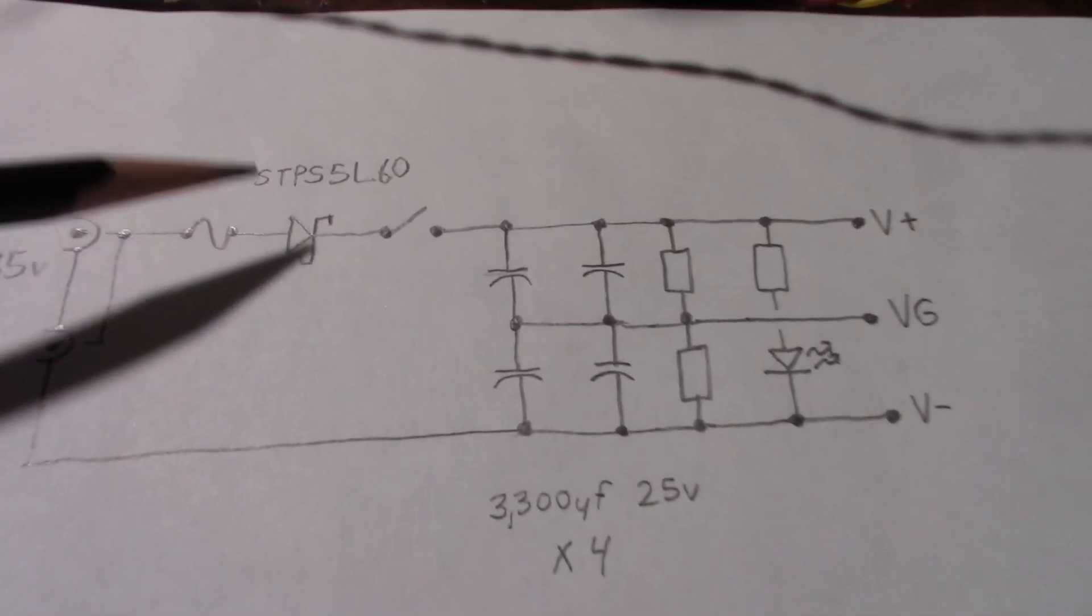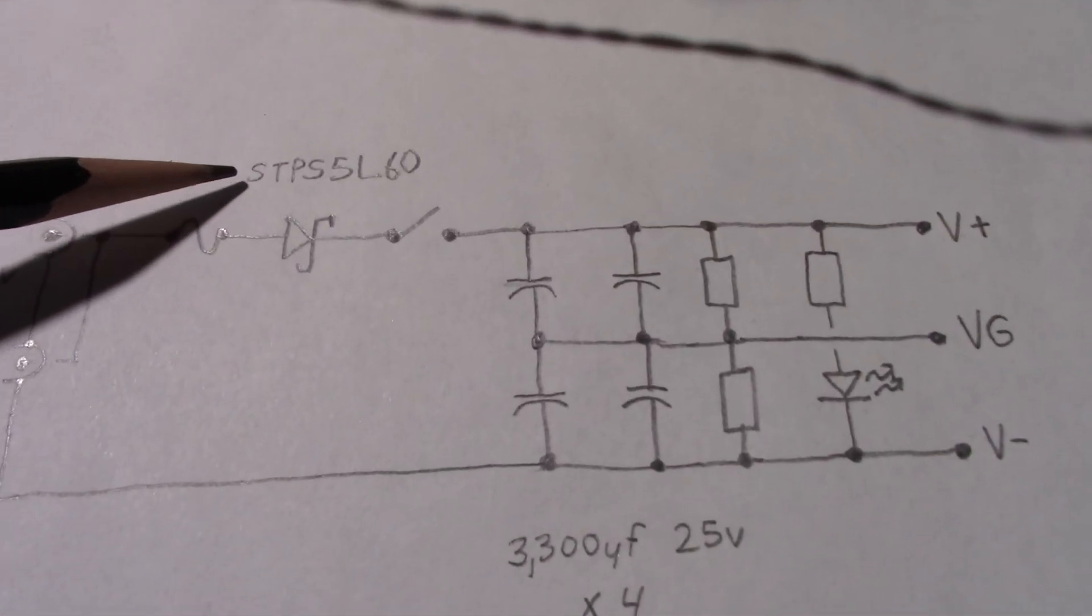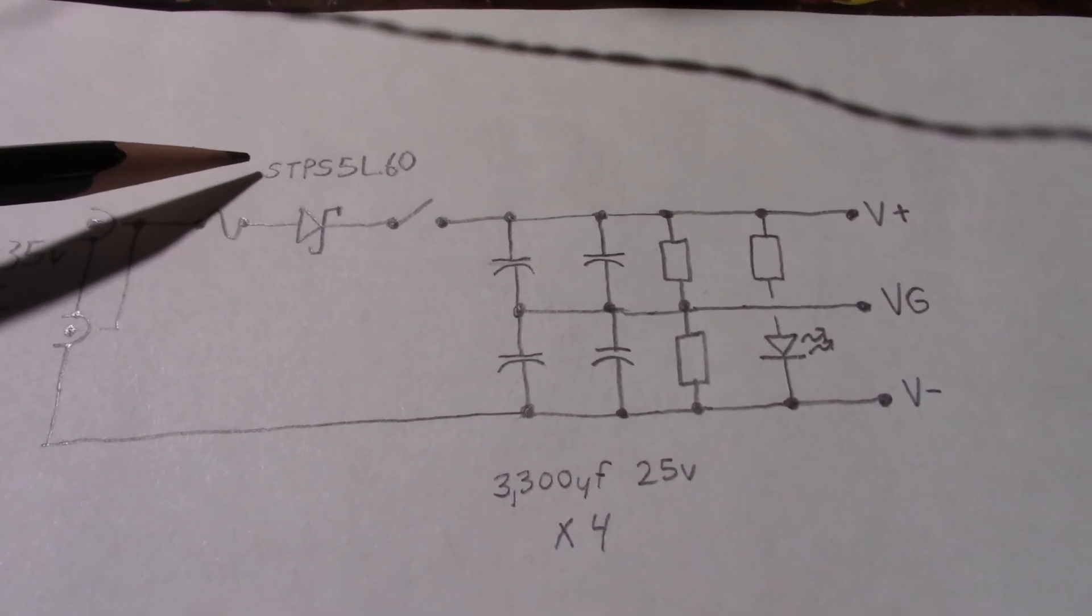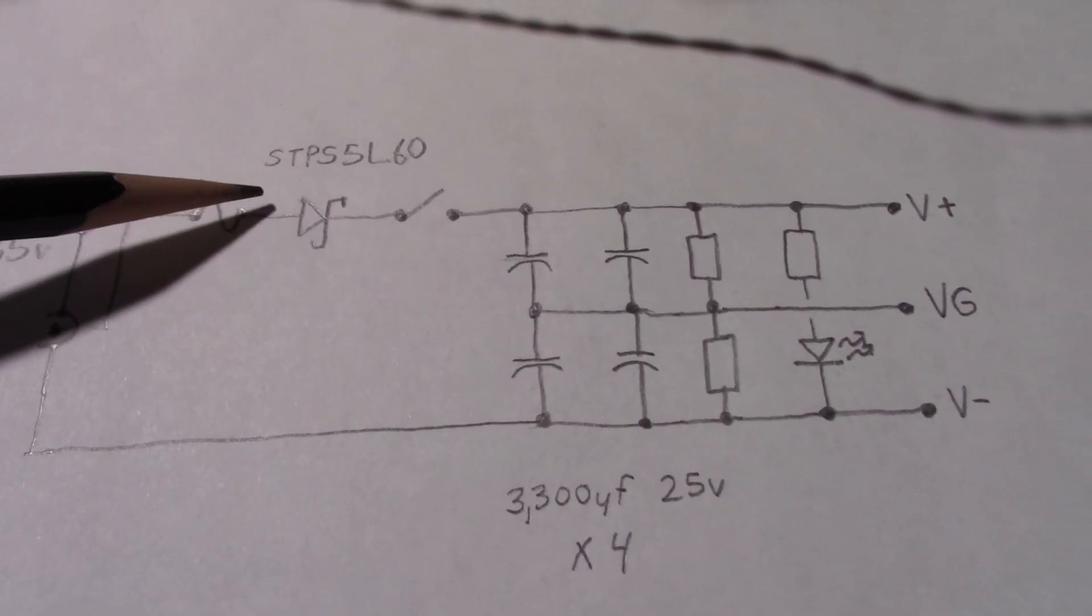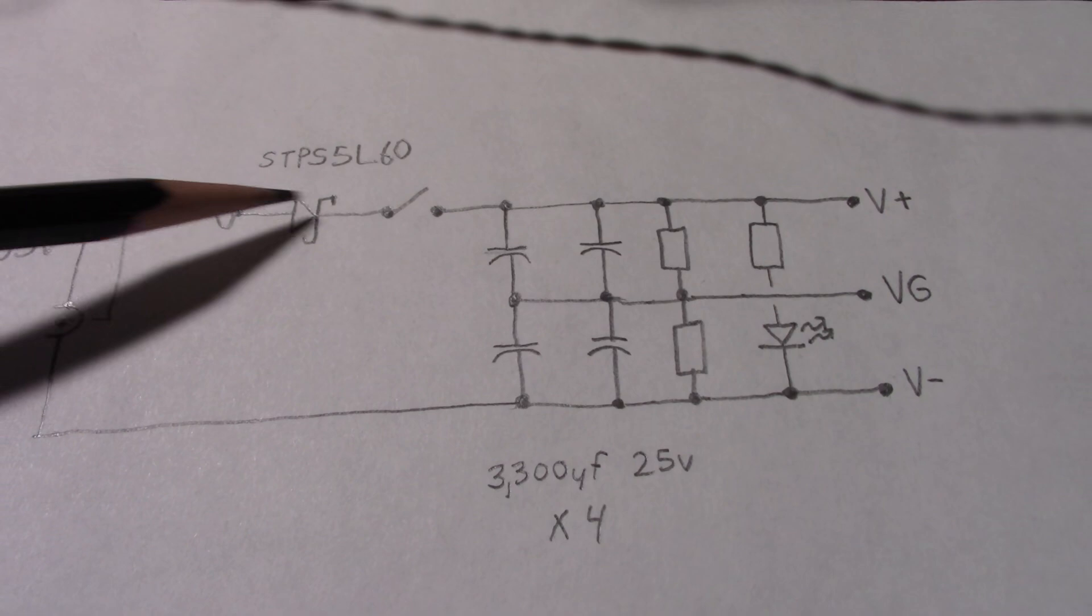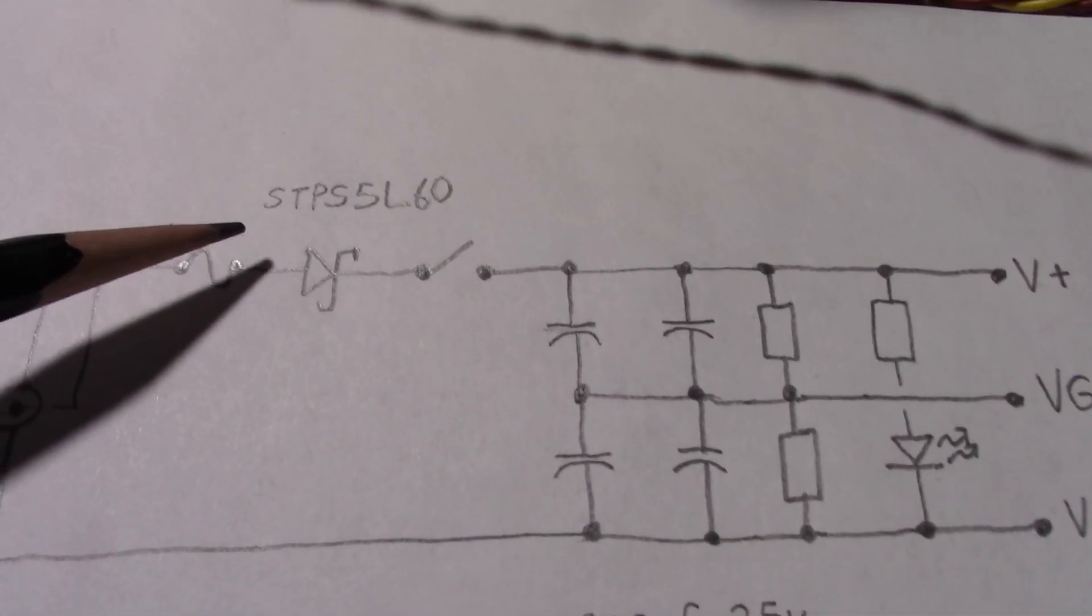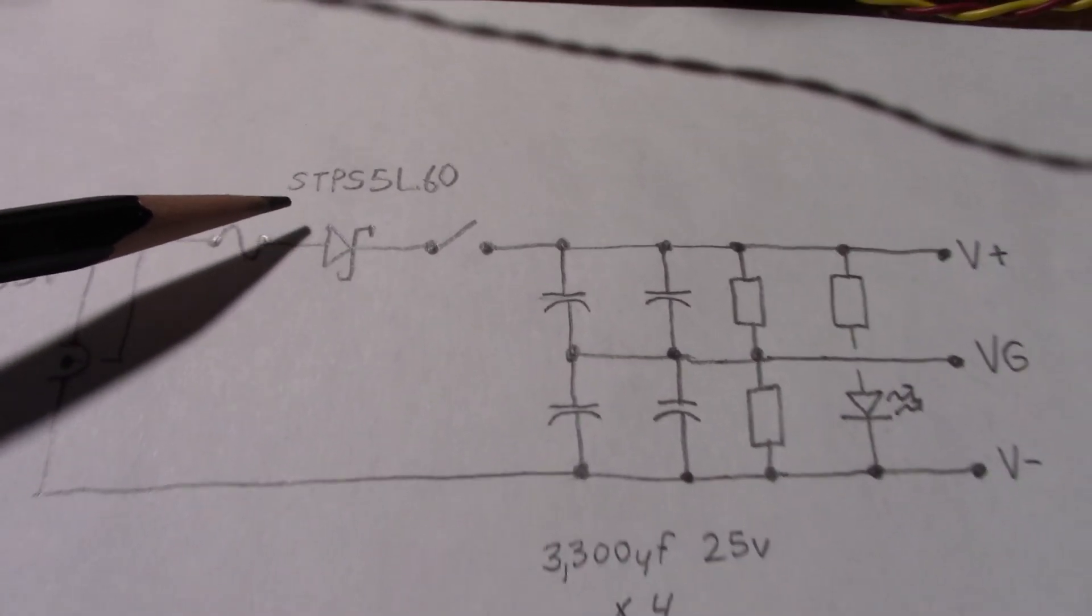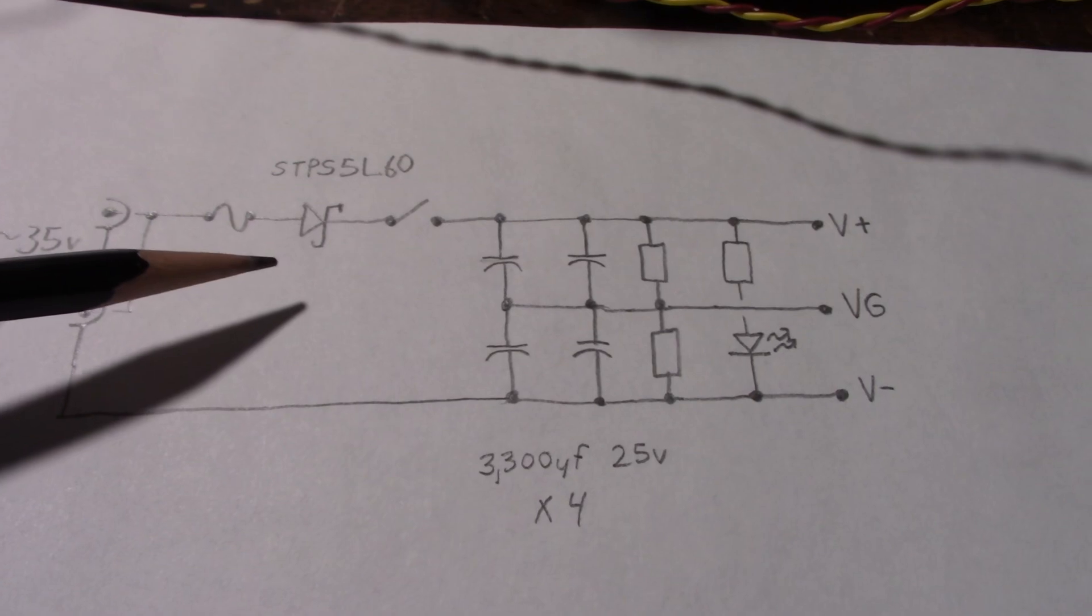And the Schottky has a low forward voltage drop. So you don't lose too much voltage. And this diode, compared to all the other ones I have, has a very low forward voltage drop, even at higher current. So that's one reason I like that diode there.